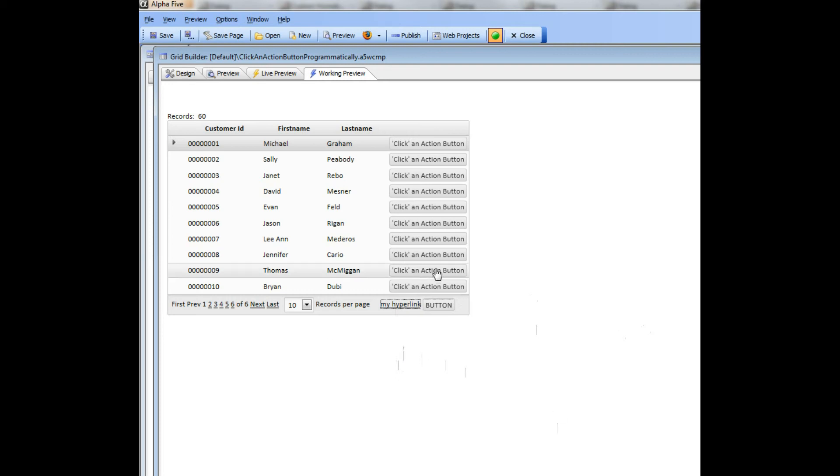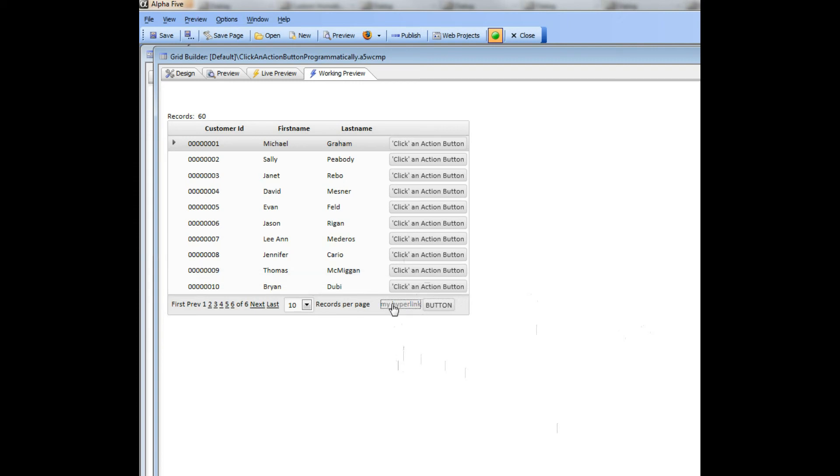So over here you can see I've got a button and when I click this button it's going to programmatically invoke the action on this button. In other words it's going to click this button as if the user had pressed it.